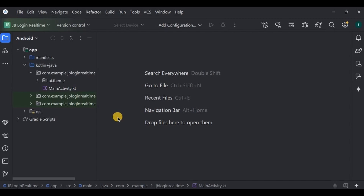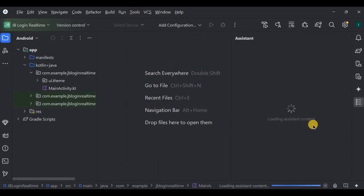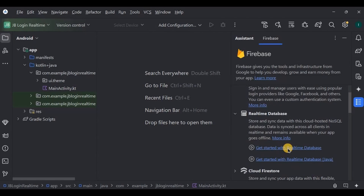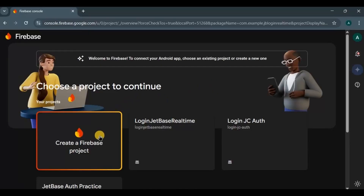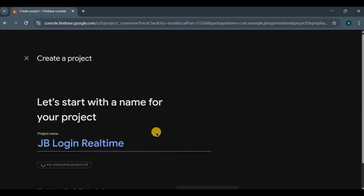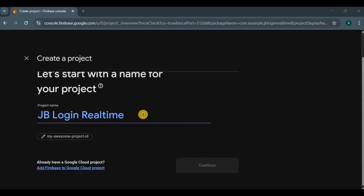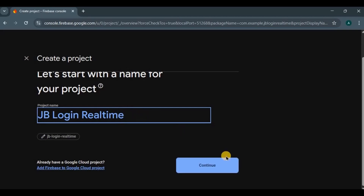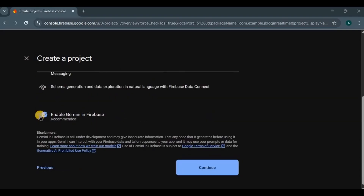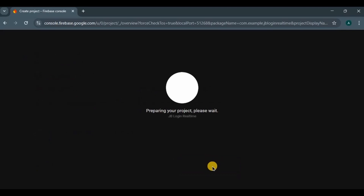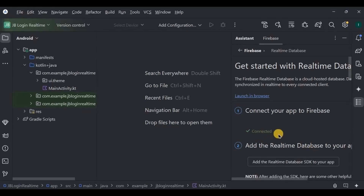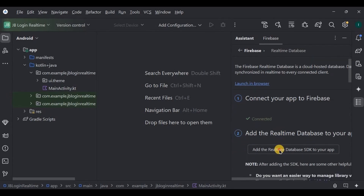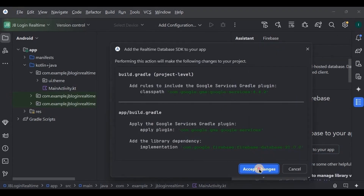Now let's connect the project with Firebase. Go to Tools > Firebase, choose Realtime Database, click 'Get started with Realtime Database', then click 'Connect to Firebase'. The Firebase console will open automatically. Click on 'Create a Firebase project', keep the name as it is, follow the steps shown on the screen, and our project will be successfully connected to Firebase. Next, add dependencies by clicking on 'Accept Changes'.